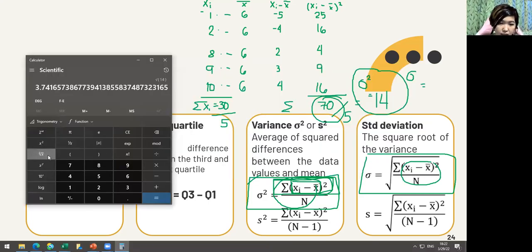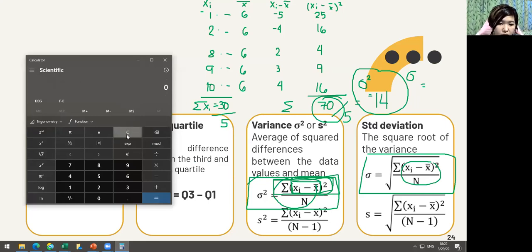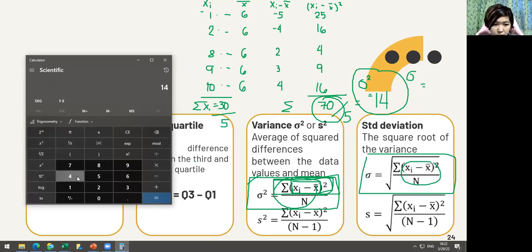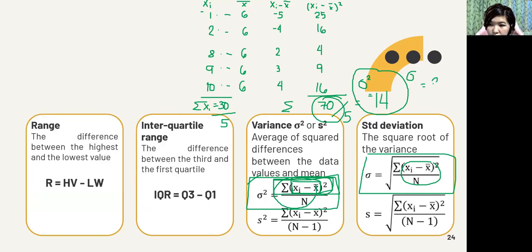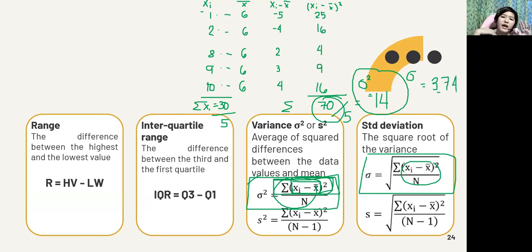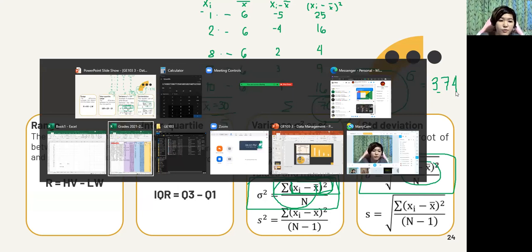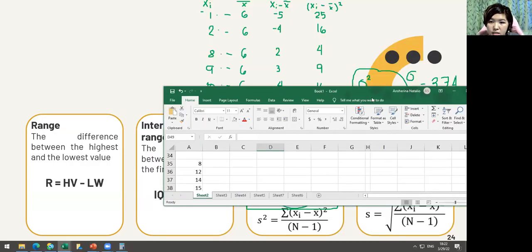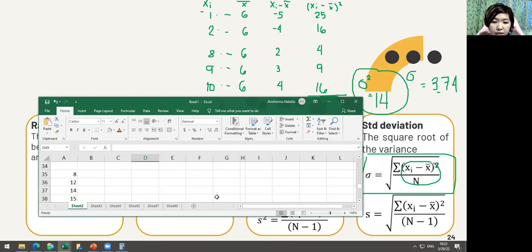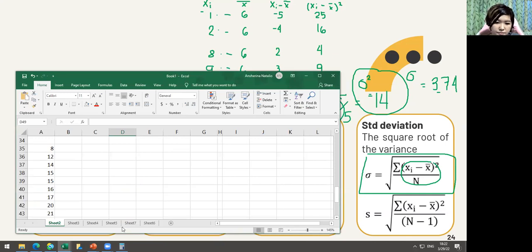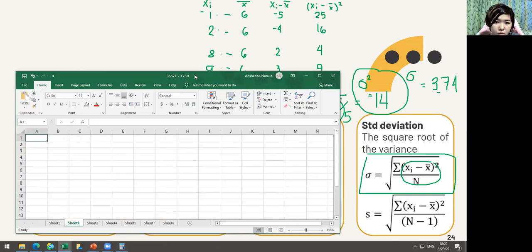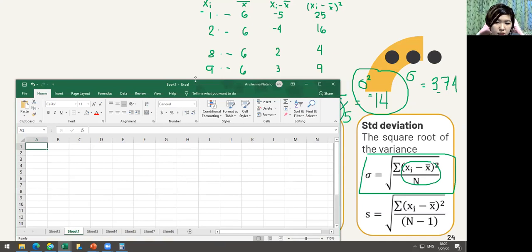The standard deviation formula is the same but we just take the square root of 14. In some calculators you type the number then press the square root button. The answer is approximately 3.74. That is the long manual method. We can use Excel instead.